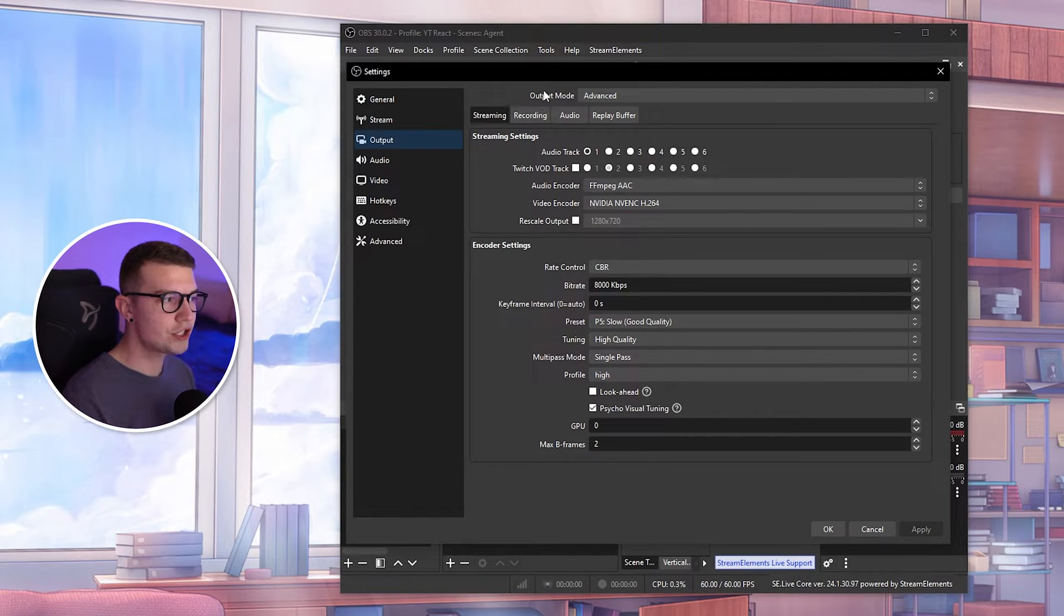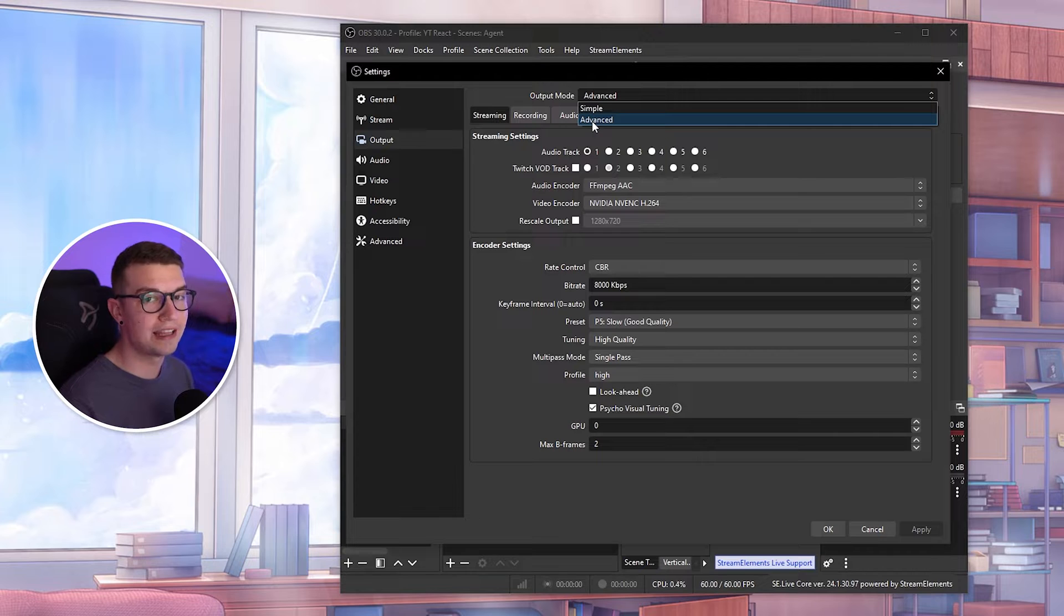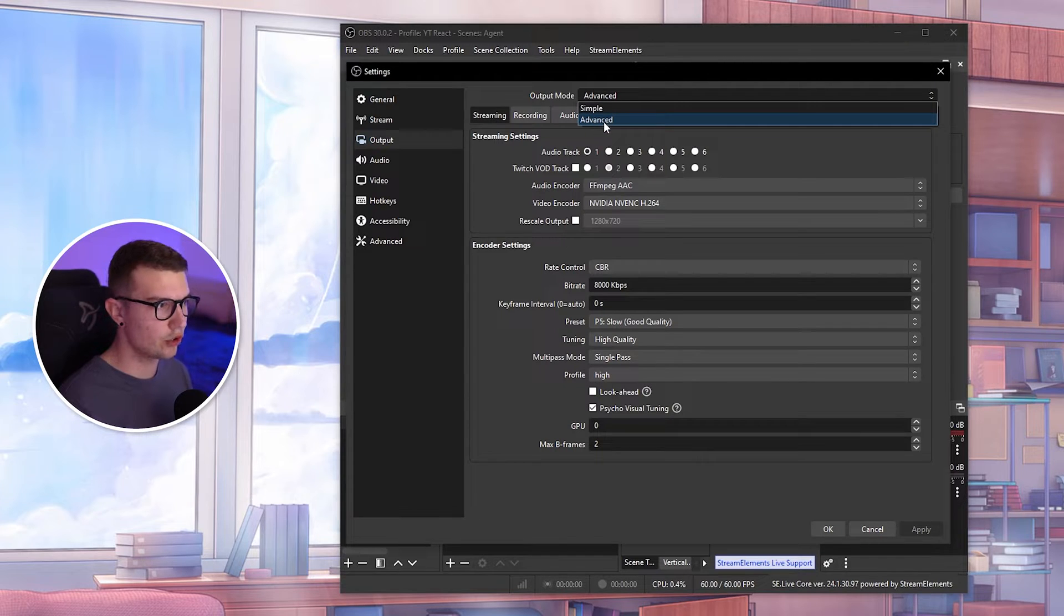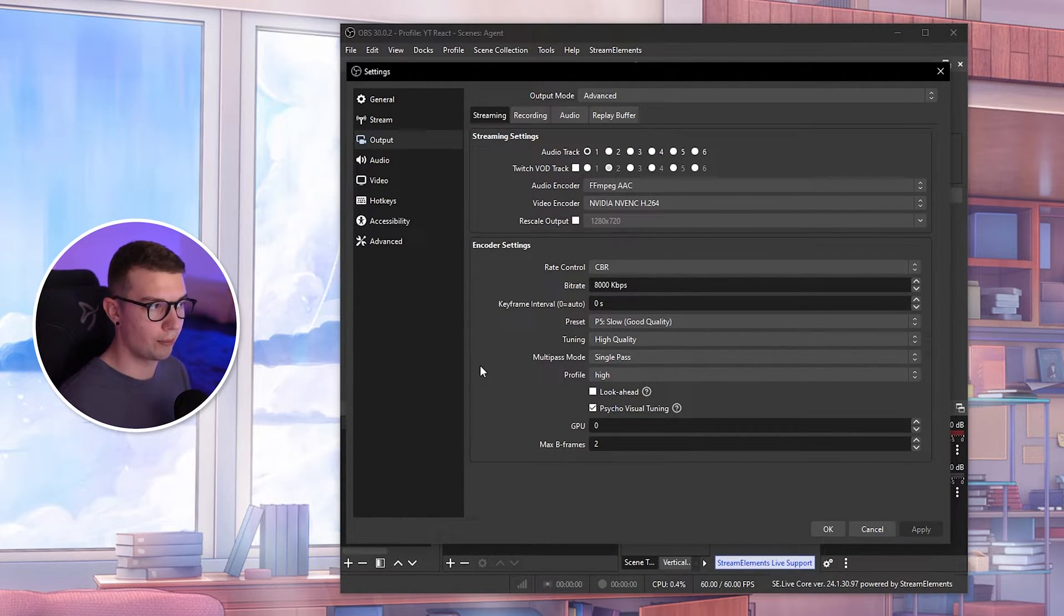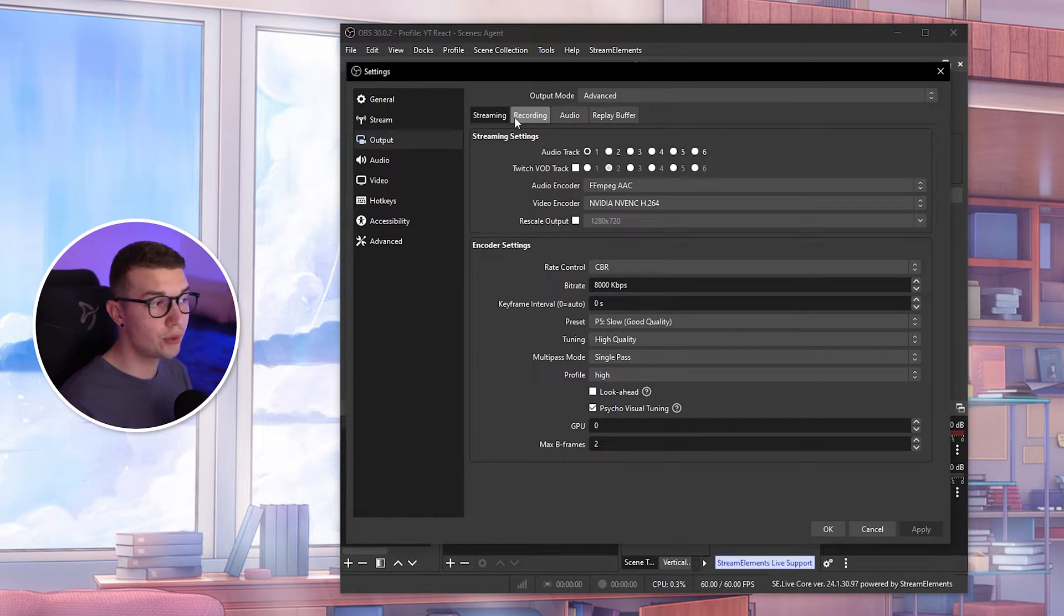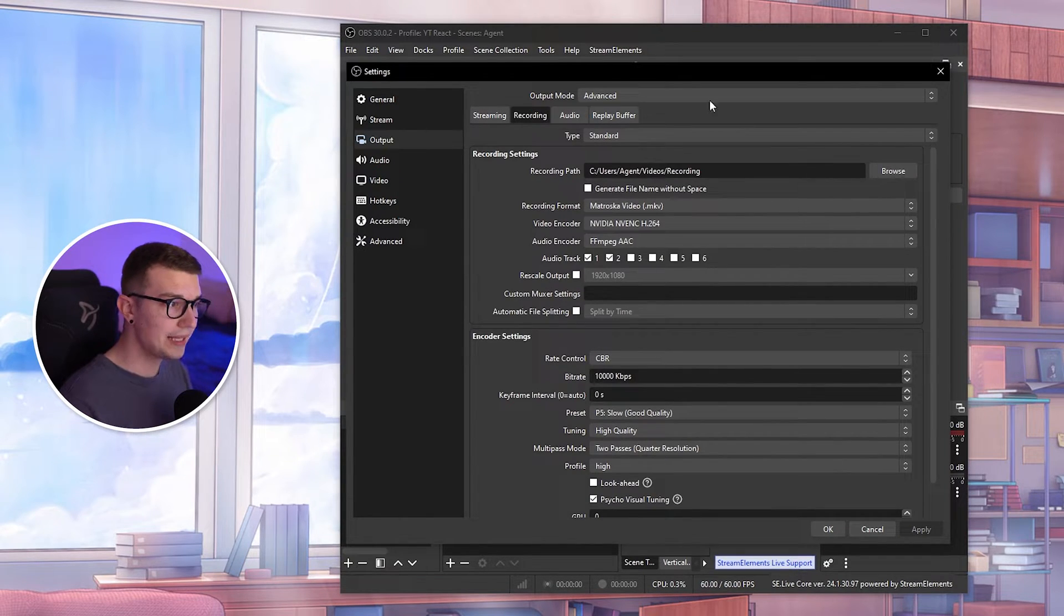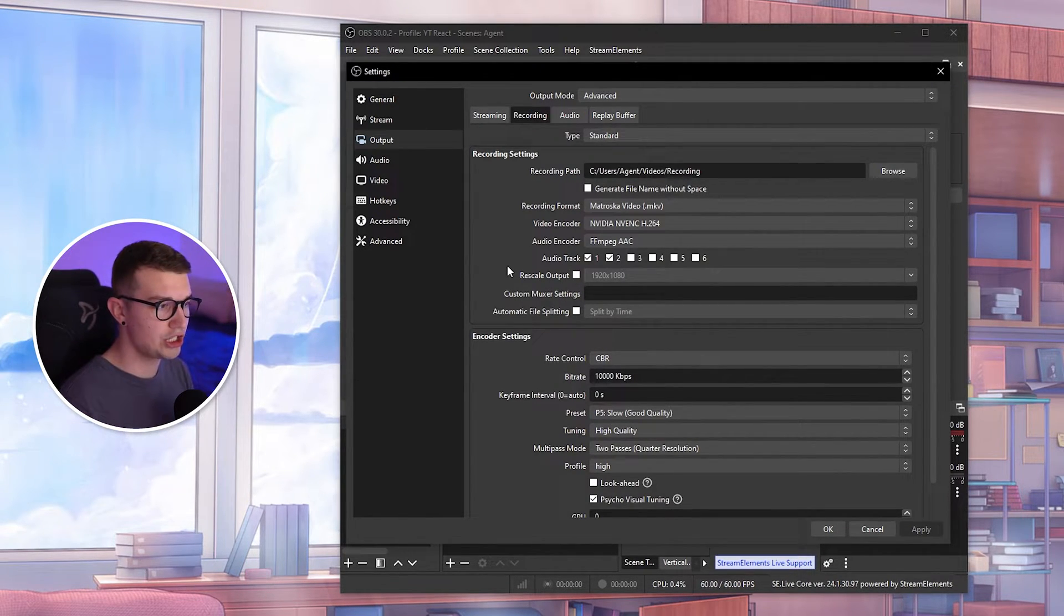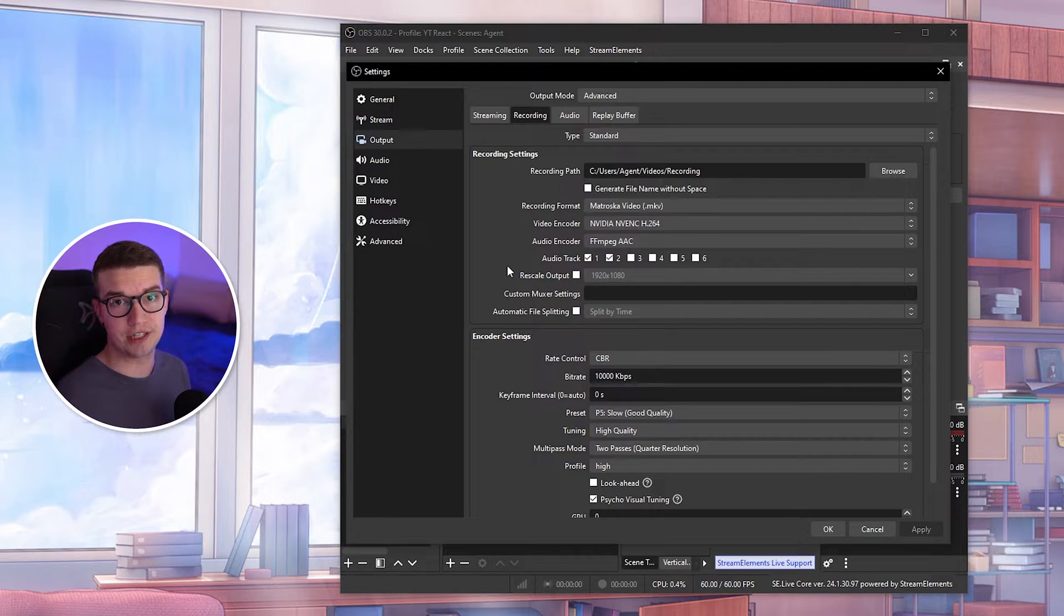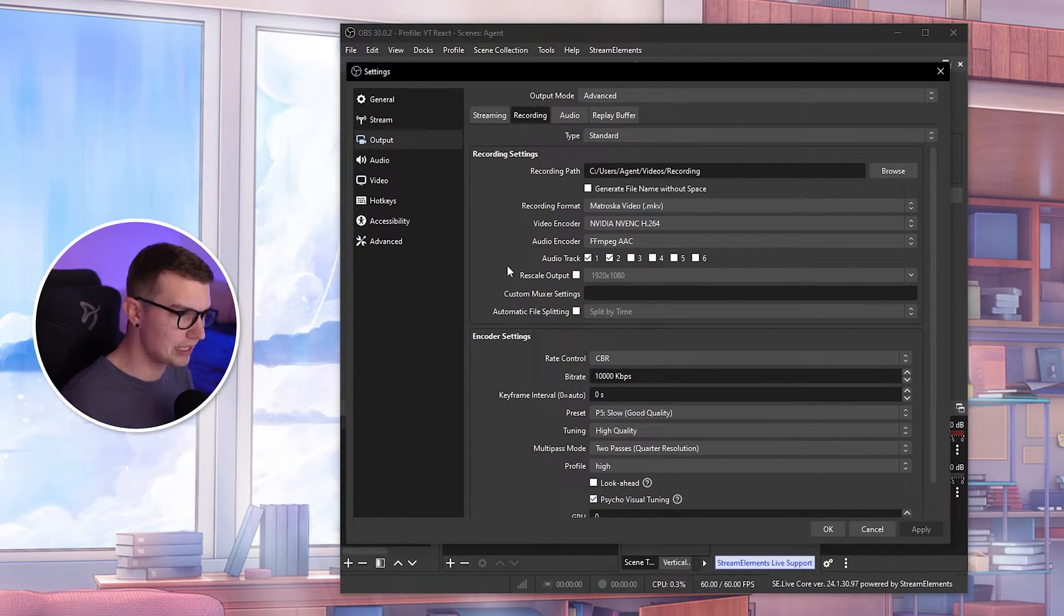First, it's going to be output mode. It's going to be simple. Make sure to change that to advanced. Once you go to advanced, you will see all of this thing show up over here. So what we want to do is go to recording.